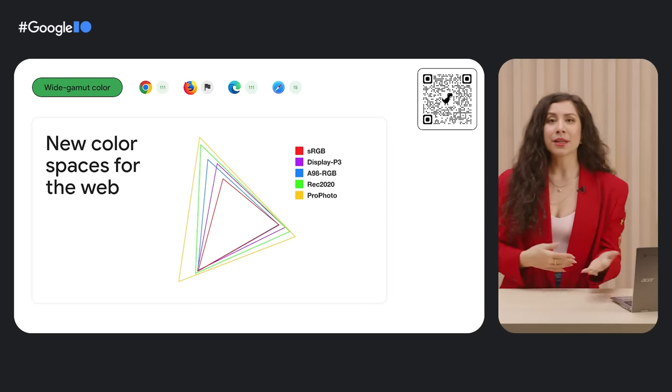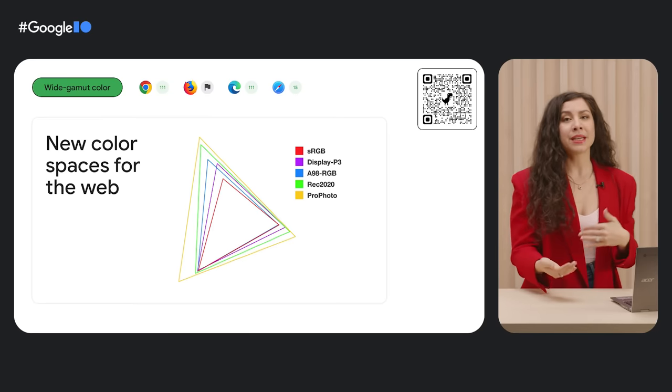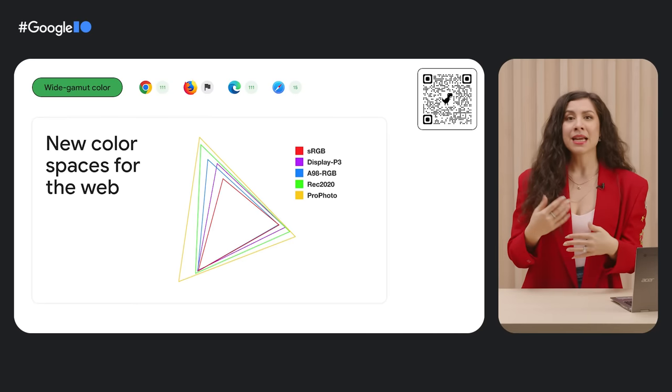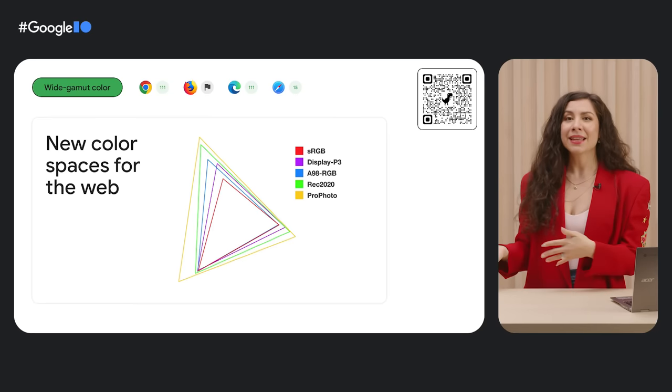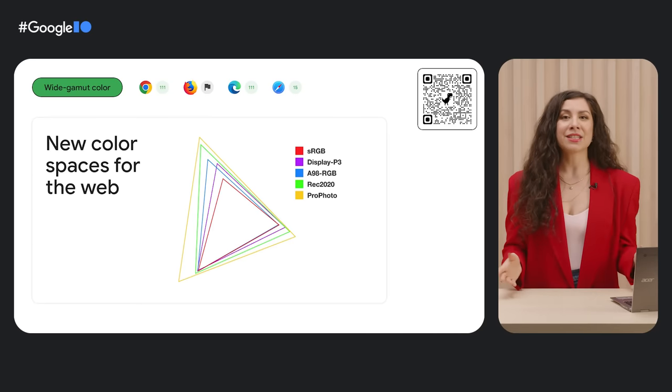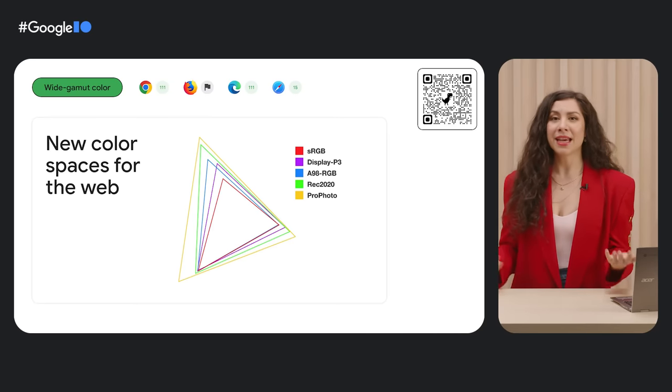But now we have a range of new color spaces on the platform, including REC 2020, P3, XYZ, LAB, OKLAB, LCH, and OKLCH.